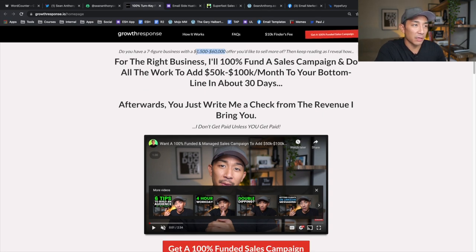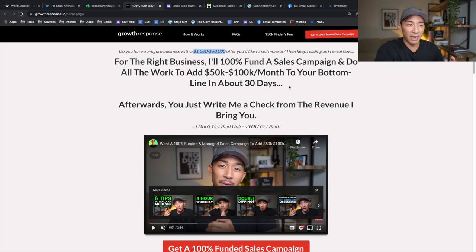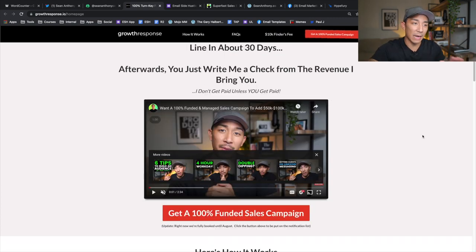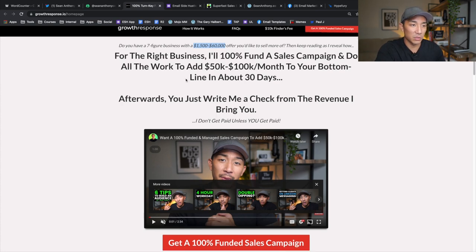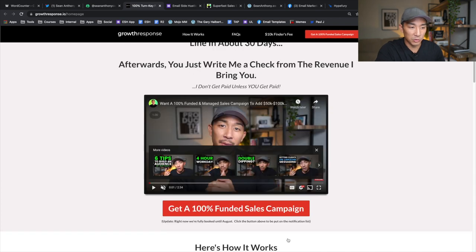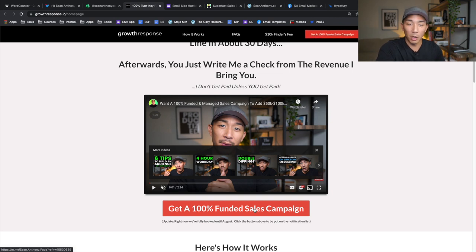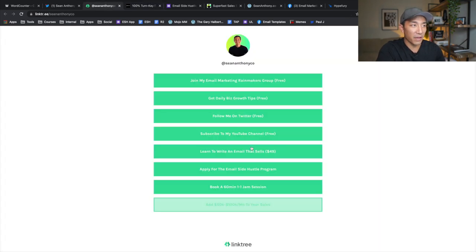The last offering is a done-for-you service through my company Growth Response. This is for seven to eight figure companies only — if you don't have that kind of business it won't work. We work with companies that have higher-ticket offerings and want to enroll more clients. We manage their email list, live chat, and direct mail, and add $50K to $100K per month from their existing customer base into their higher-ticket offerings. It's 100% performance-based — no upfront fee, we only take a commission on the sales we bring in. Interested parties click the link and message me on Facebook to start a quick qualifying conversation.